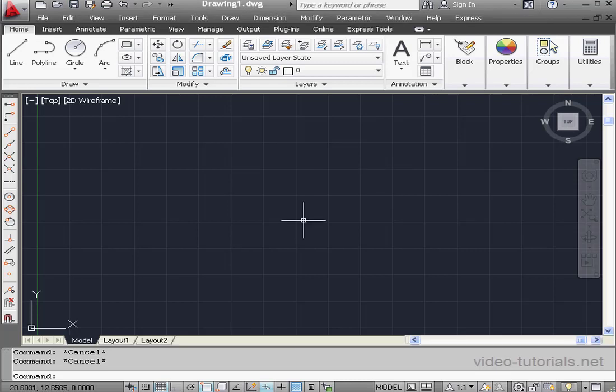Welcome to this section of our course on working with VBA in AutoCAD. This acronym, VBA, stands for Visual Basic for Applications.